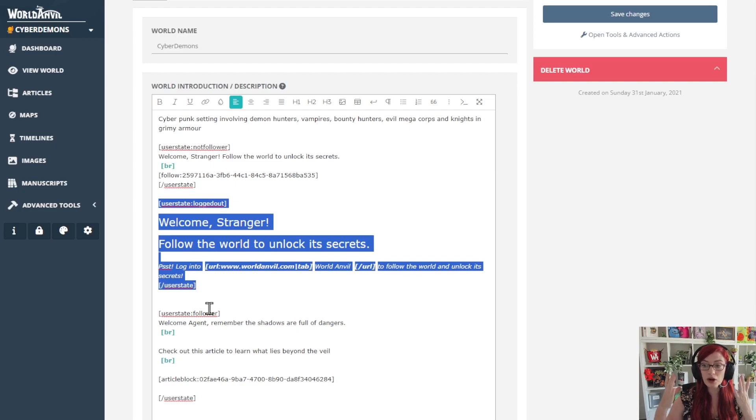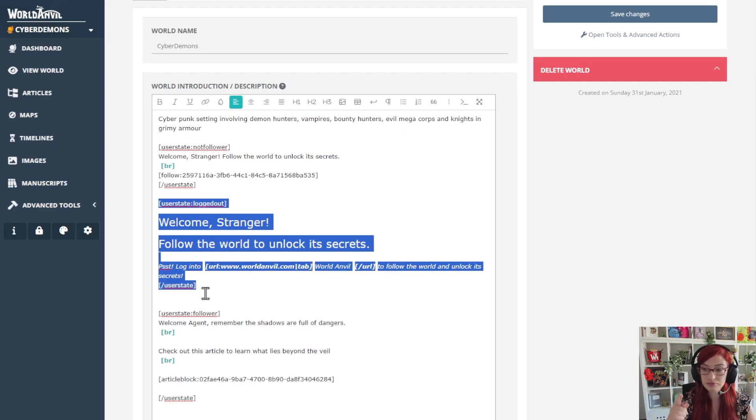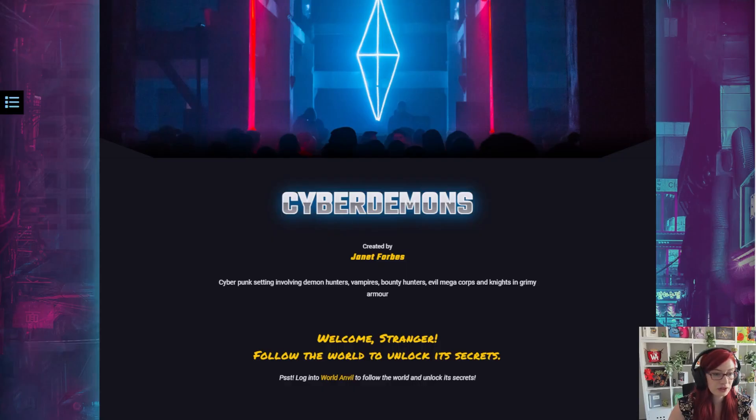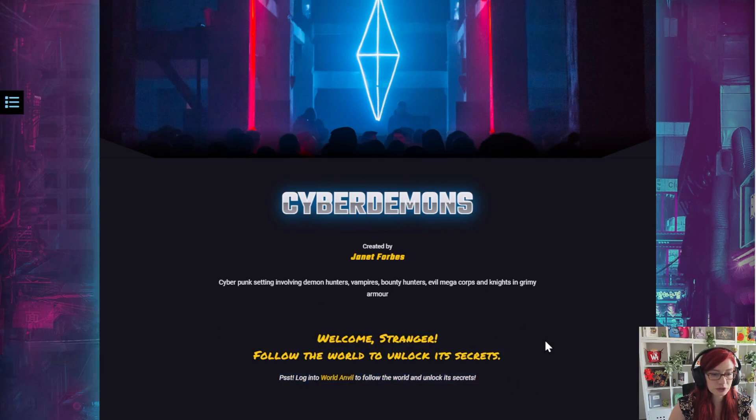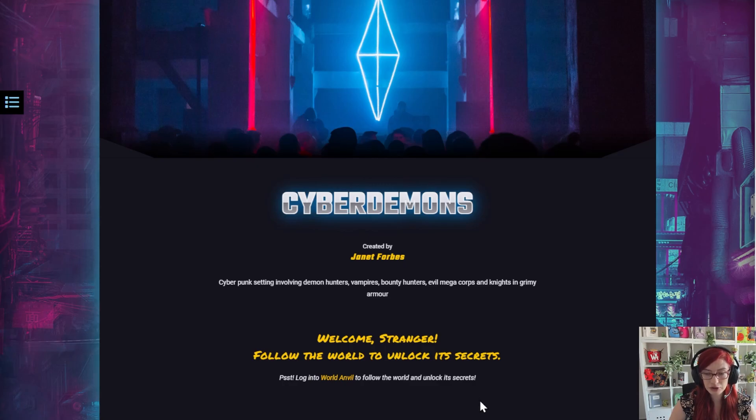So after a little bit of formatting, this is what I have written for my logged out users. These are people who aren't yet logged in to World Anvil, and this is how that looks in the view mode. You can see welcome stranger, follow the world to unlock its secrets.